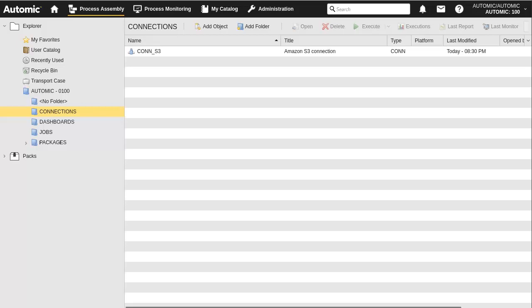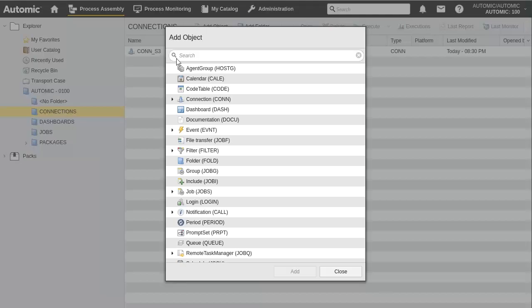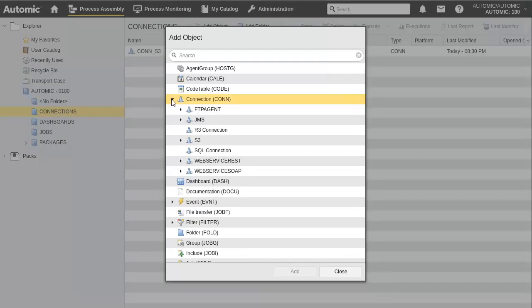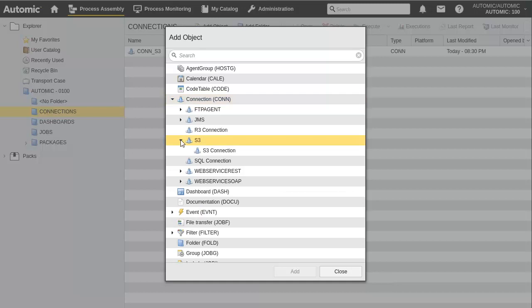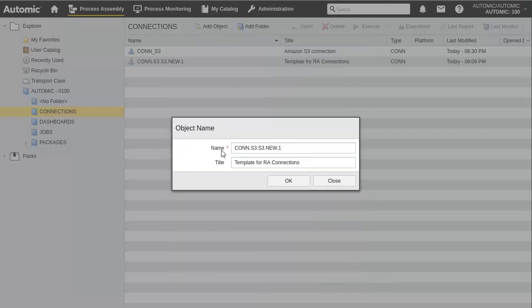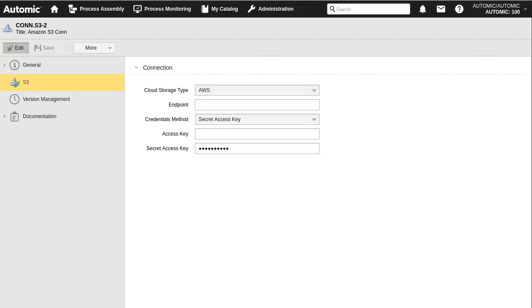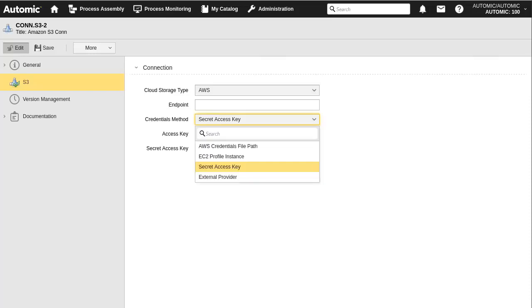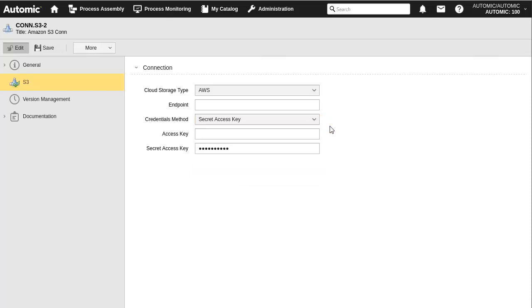We have a connections folder. We create an S3 connection. We have a choice between two storage types: standard AWS or Google Cloud Storage, which is out of scope. The connection's AWS authentication mechanism, which the agent uses to log into S3, allows for four different approaches. We enter the S3 instance URL and we should be good to go. With the con object, your job definitions will be able to authenticate with the instance and submit processes.